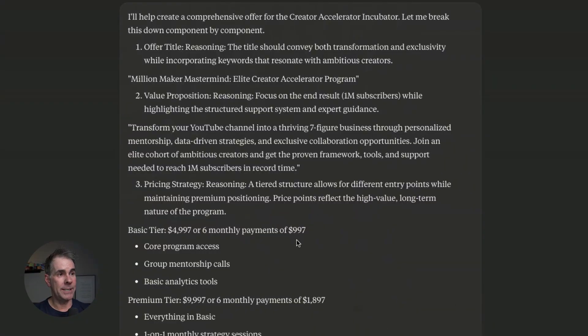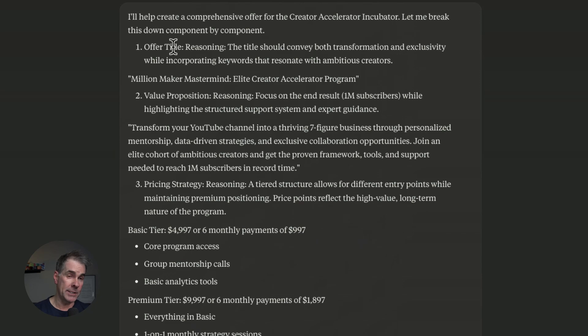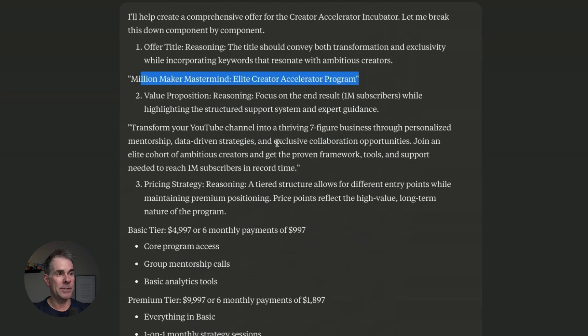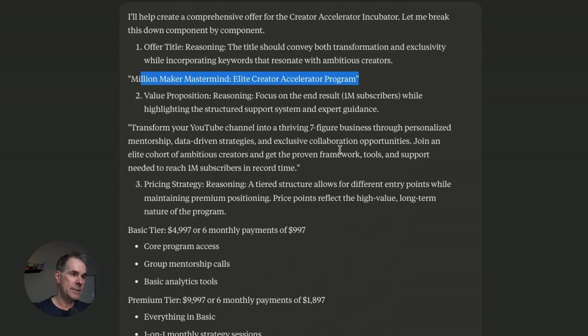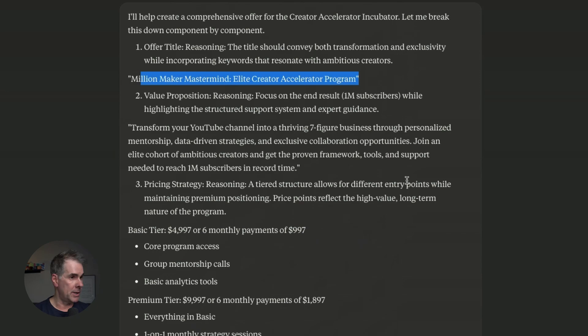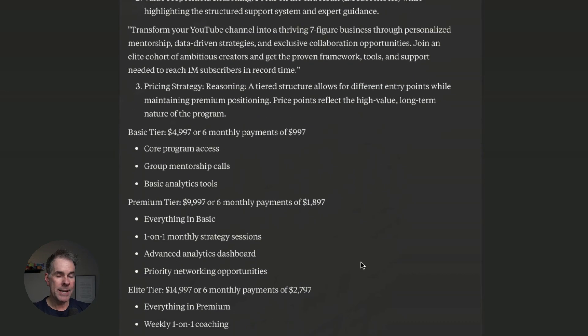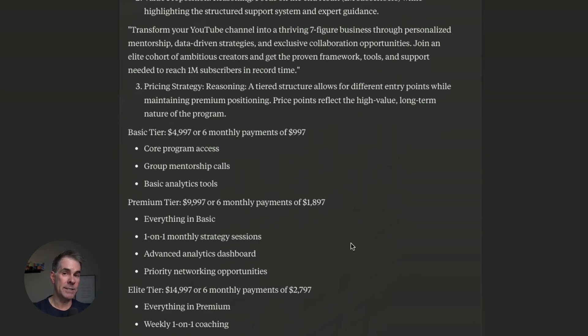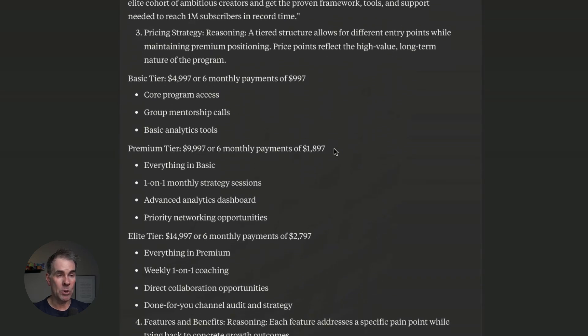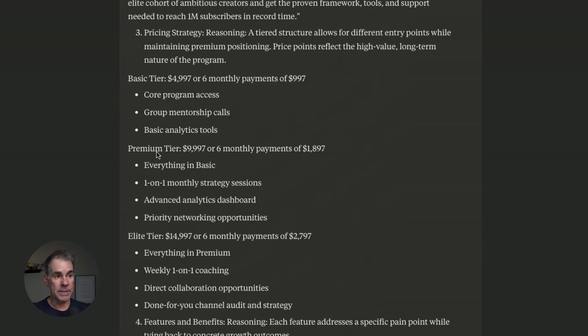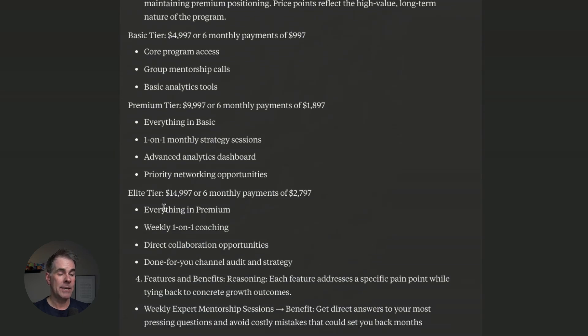Here's the output and it is given a title idea with reasoning, which I've asked it to do for everything. It named the program the Million Maker Mastermind Elite Creator Accelerator Program. Value proposition: transform your YouTube channel into a thriving seven figure business through personalized mentorship, data driven strategies, and the support needed to reach million subscribers in record time. Not a bad value proposition. Here's what I really like—I asked it to give tiered pricing strategies because of the feedback it gave us in the validation prompt. And it did exactly that. It broke this down into three different tiers: the basic tier for five grand, the premier tier for 10,000 and the elite tier for 15,000. And it broke down what to include in each one of these tiers.